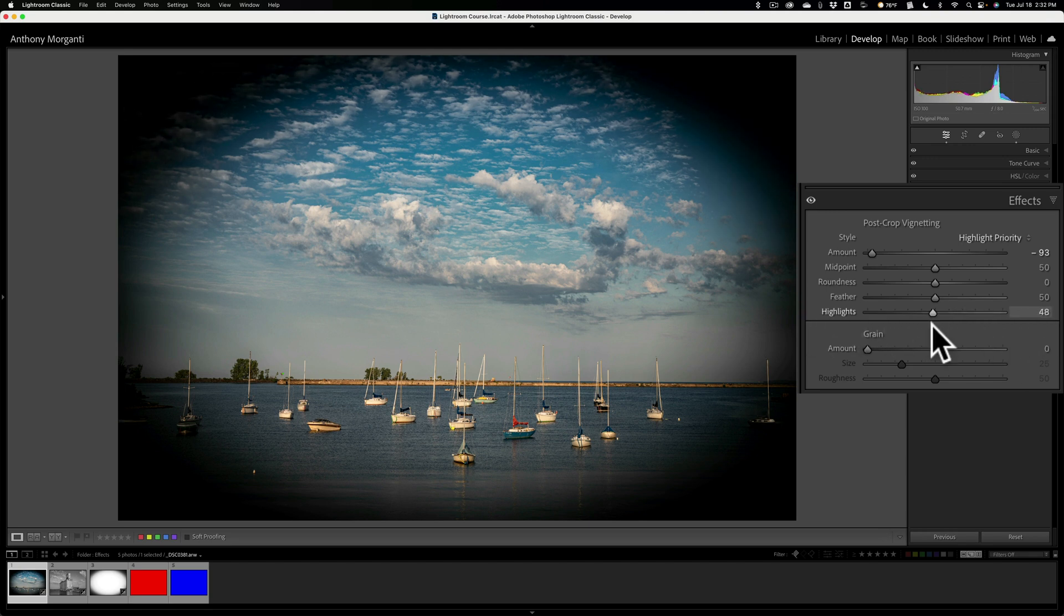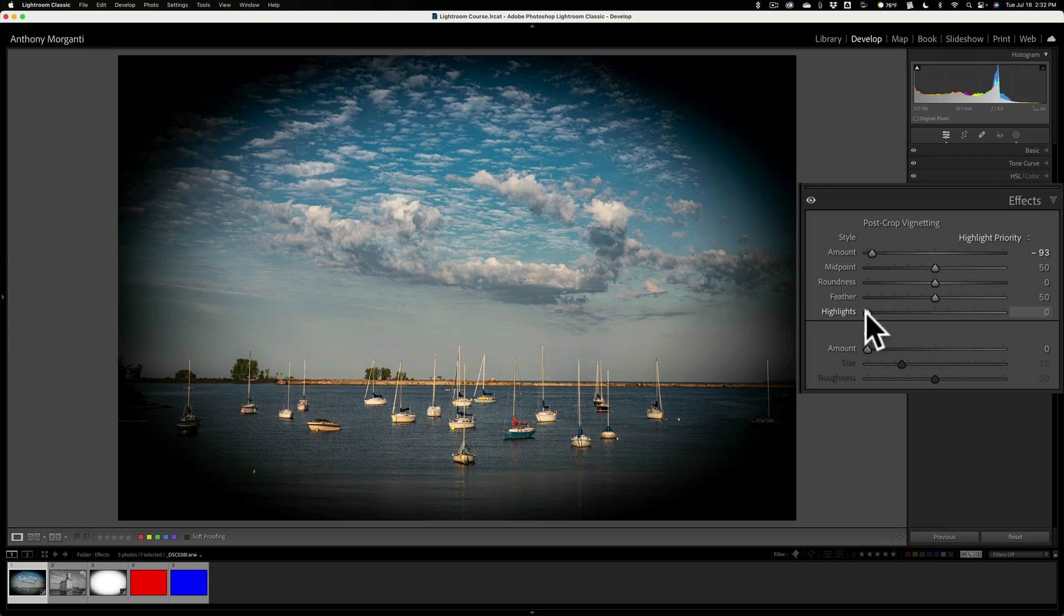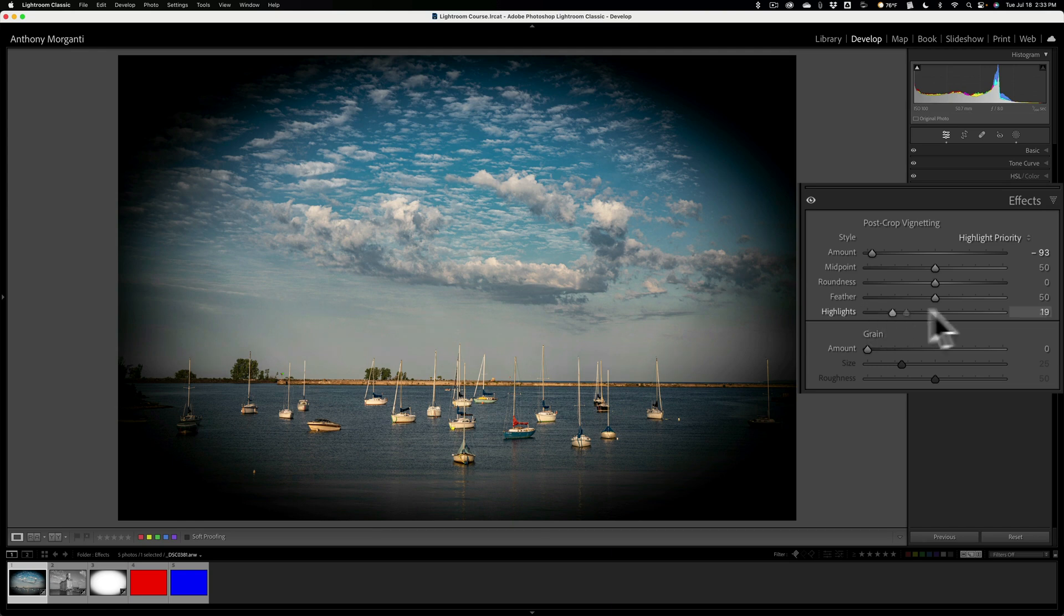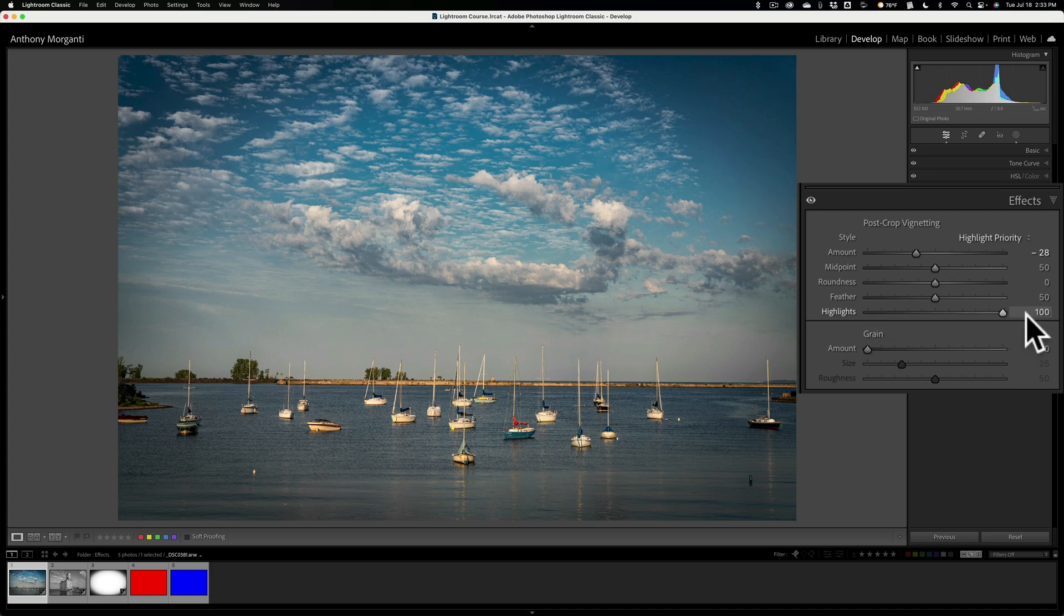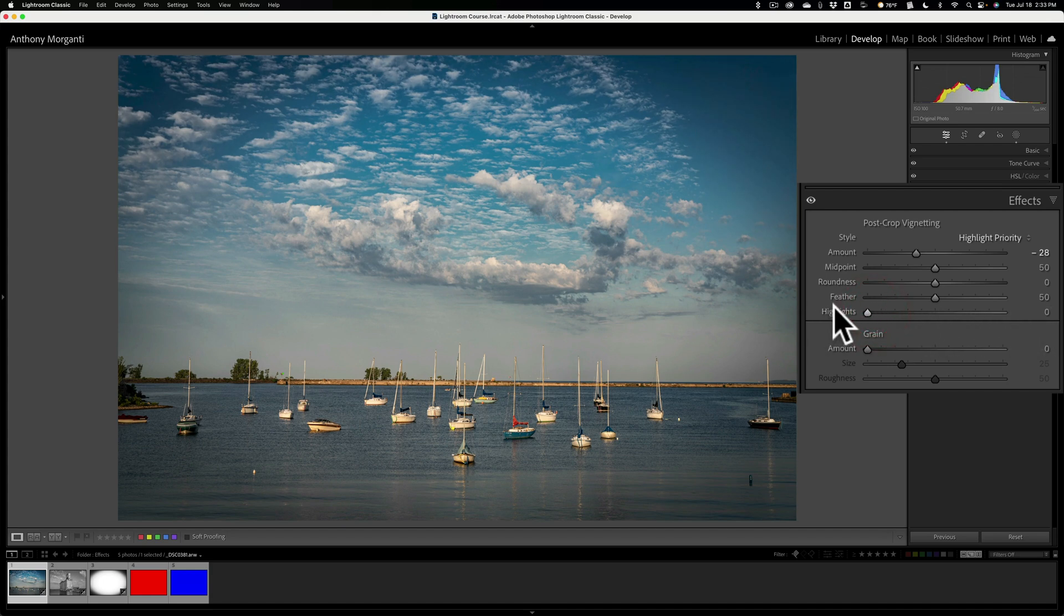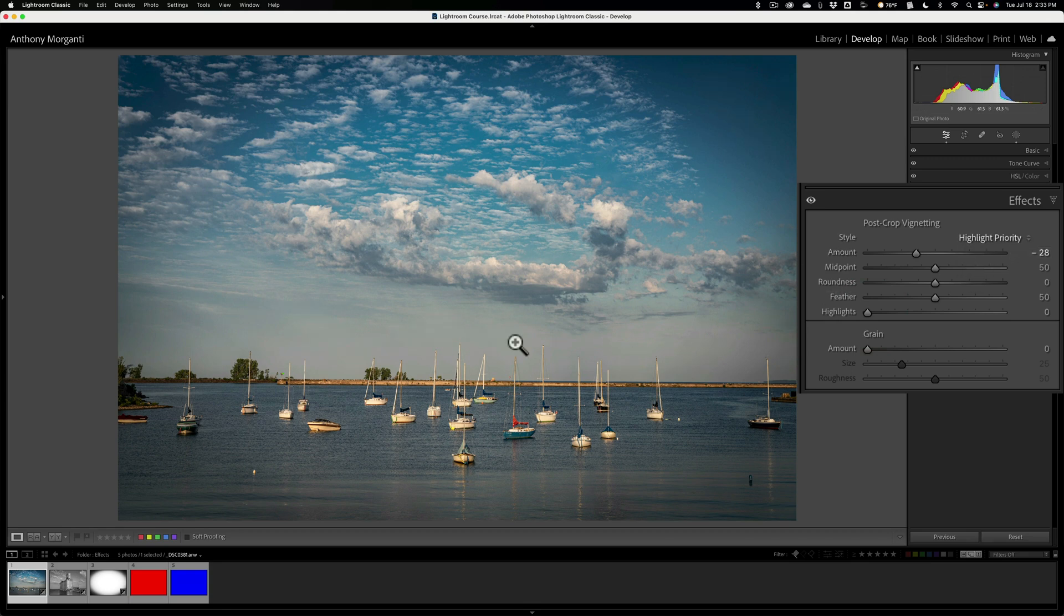So anything that is lighter in the image, when you move the highlight slider to the right, when you're in highlight priority style, it'll allow that to come through a little more. So if you have an image and you applied a vignette, and it looks like it's a little too dark on the clouds, it doesn't look right, push this to the right, and it will make those clouds a bit brighter. That's all you need to do. What about some of these other styles?